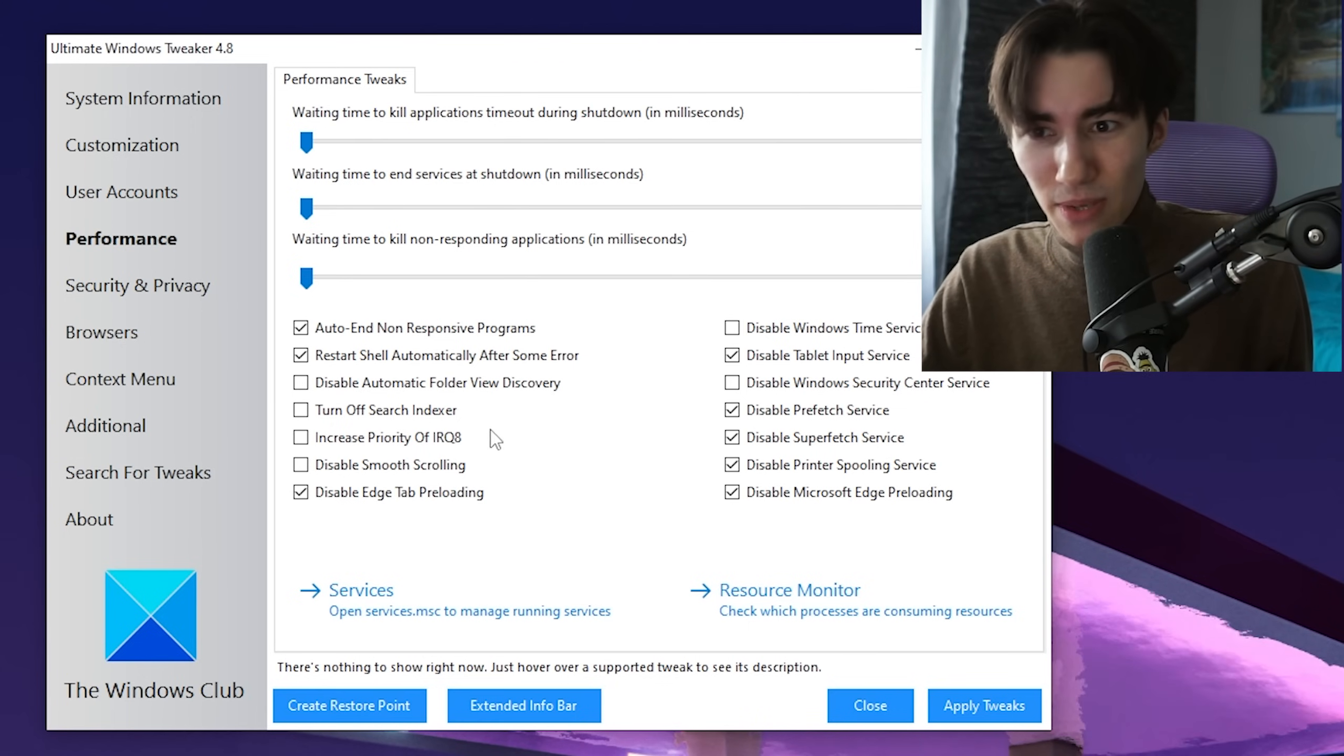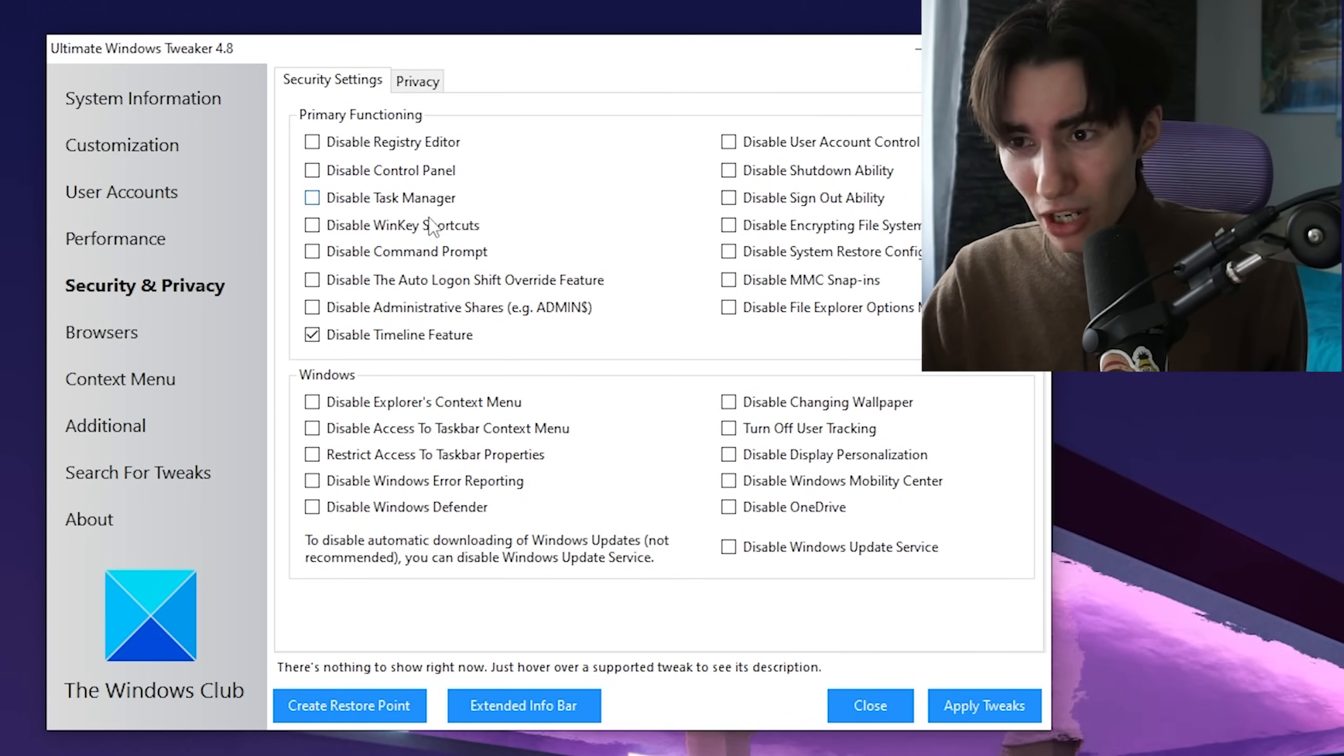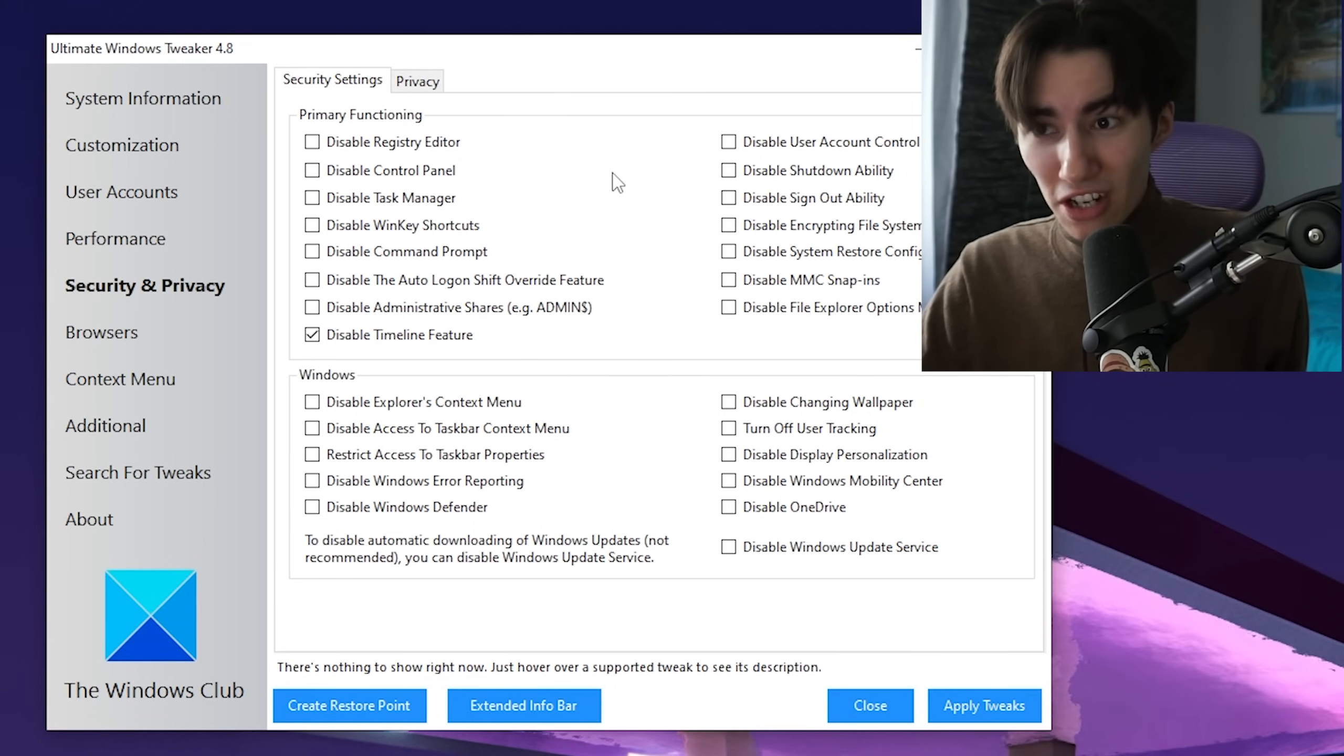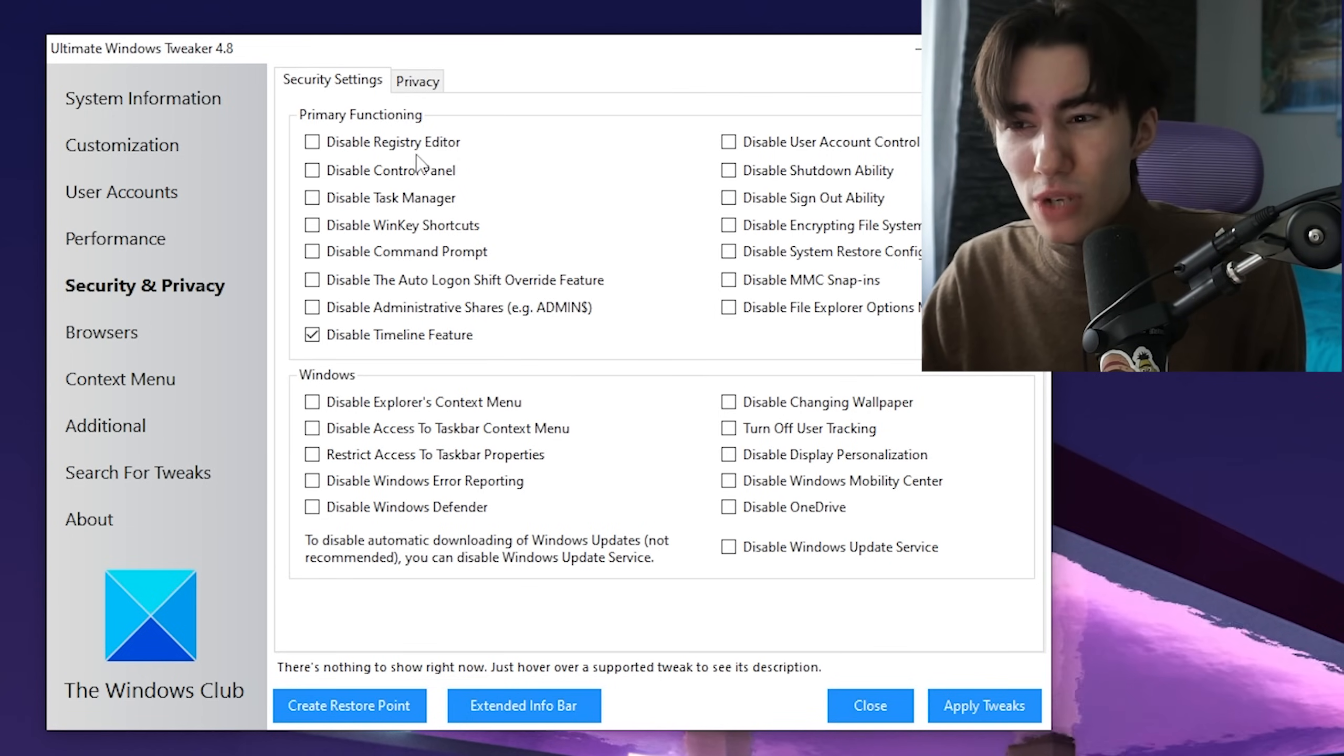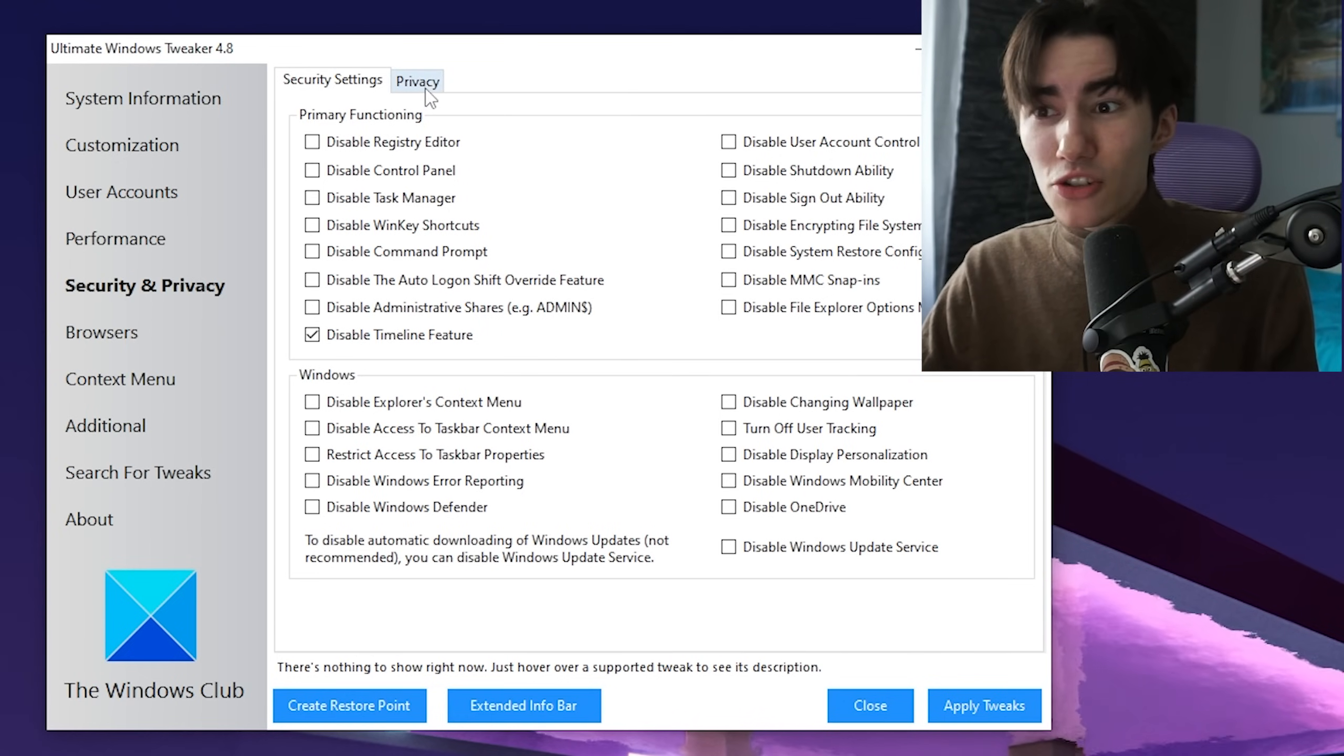Now go to Security and Privacy. Under the first page, I wouldn't recommend changing anything under Primary Functions because there's stuff you need—something like Registry, Control Panel, Task Manager. You definitely don't want to disable these, so leave this first page.